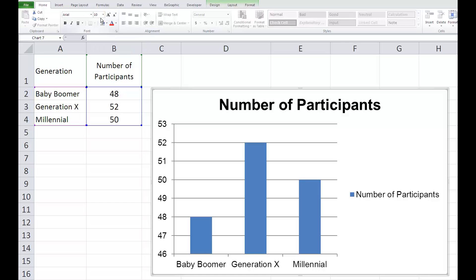Next, we need to delete the default title that Excel generated. In APA, the title should be listed as a caption under the figure. This way, if the journal's editor or peer reviewers request a change in the title, you don't have to recreate the entire chart.